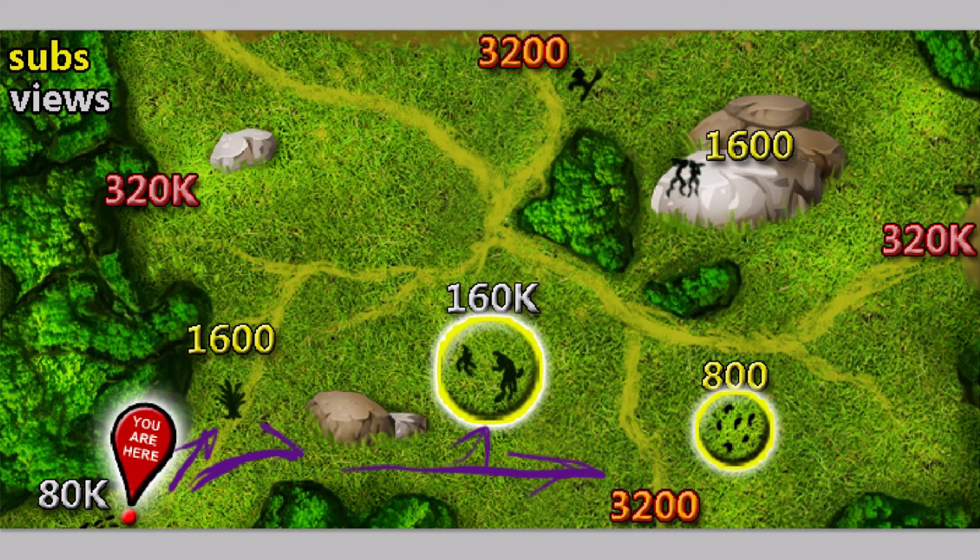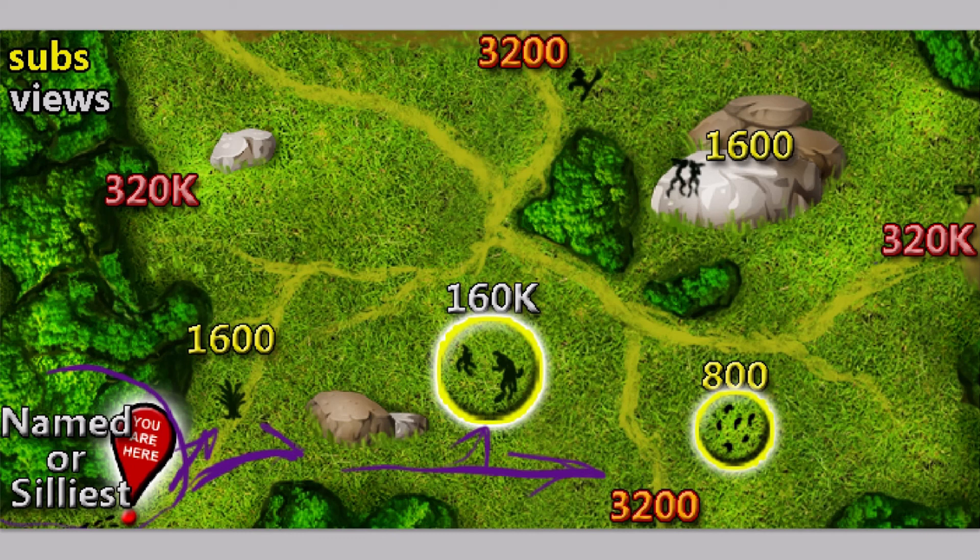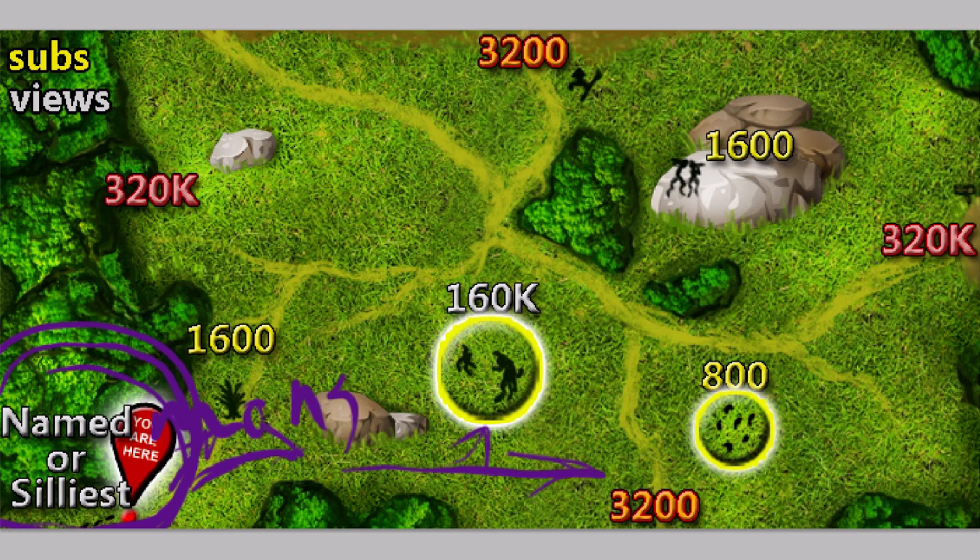So, tune in next time to YouTube Quest as we find out. For now, today we have unlocked named monsters or silly monsters. That's right, you get to make the choice again. And be careful here, as you can see, it's named monsters or the silliest monsters.